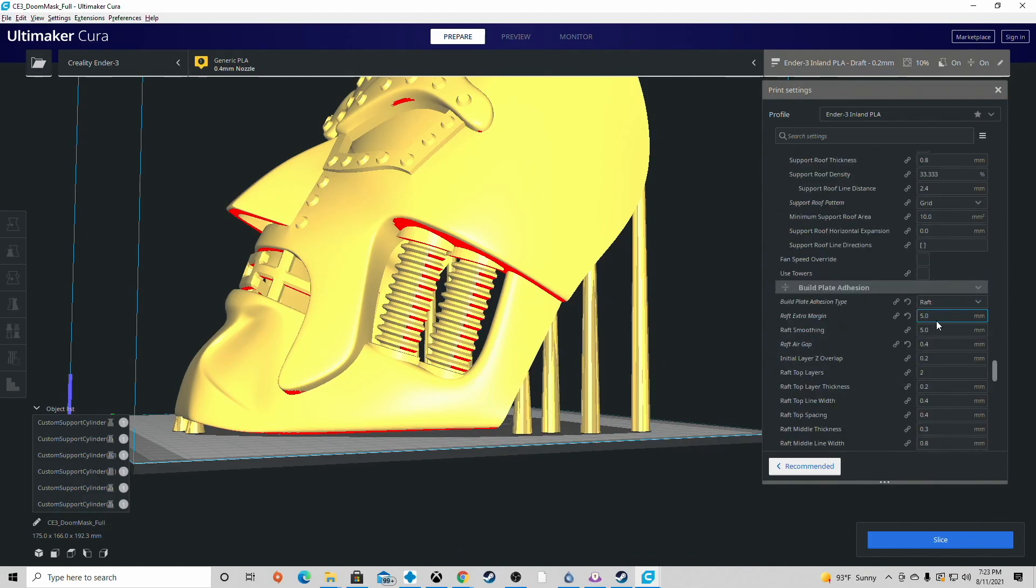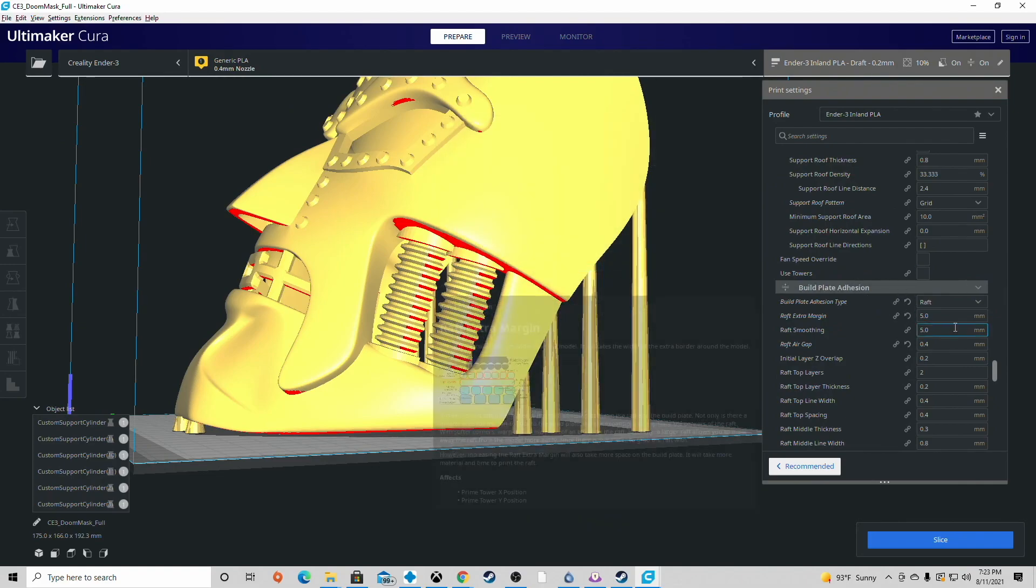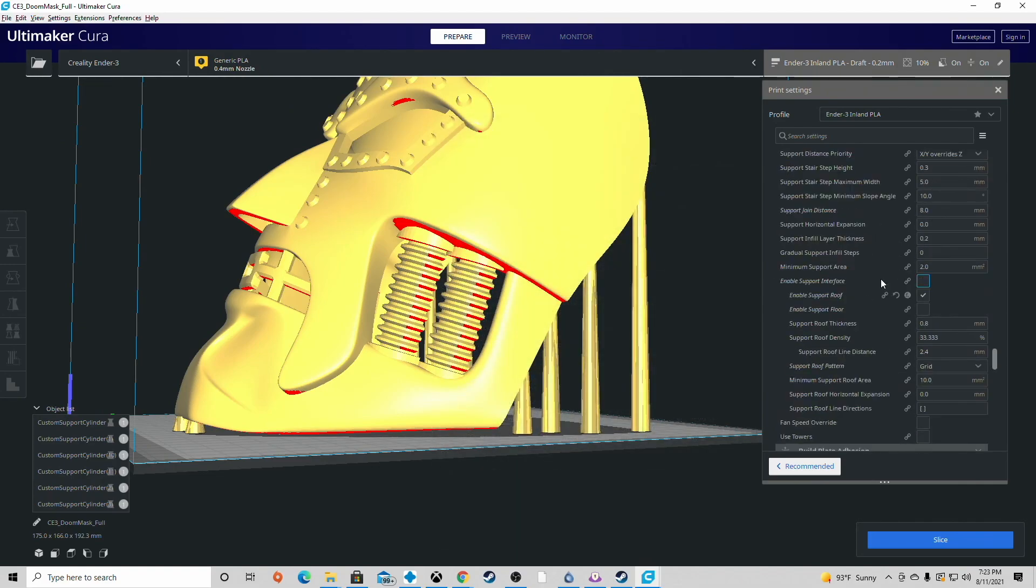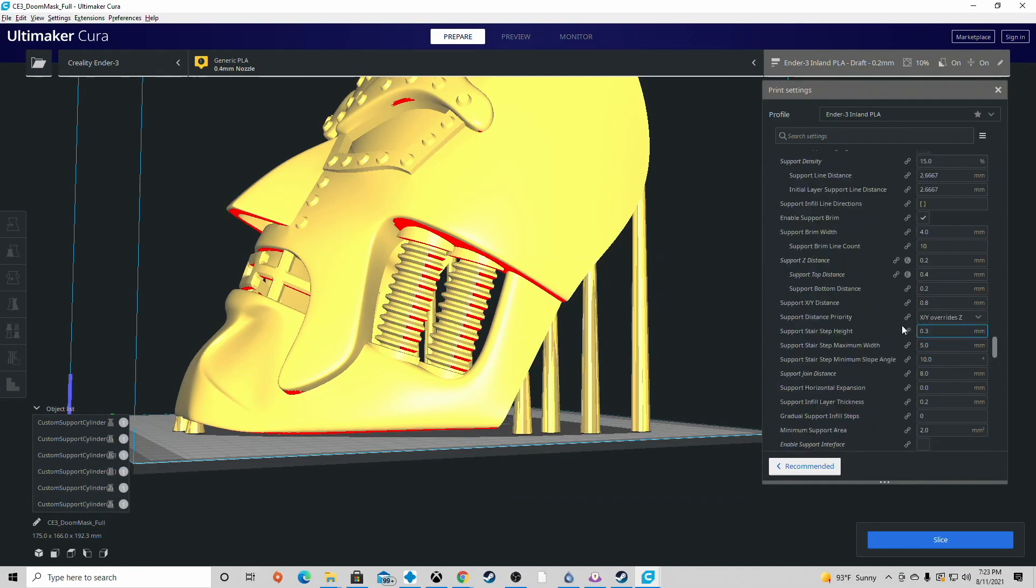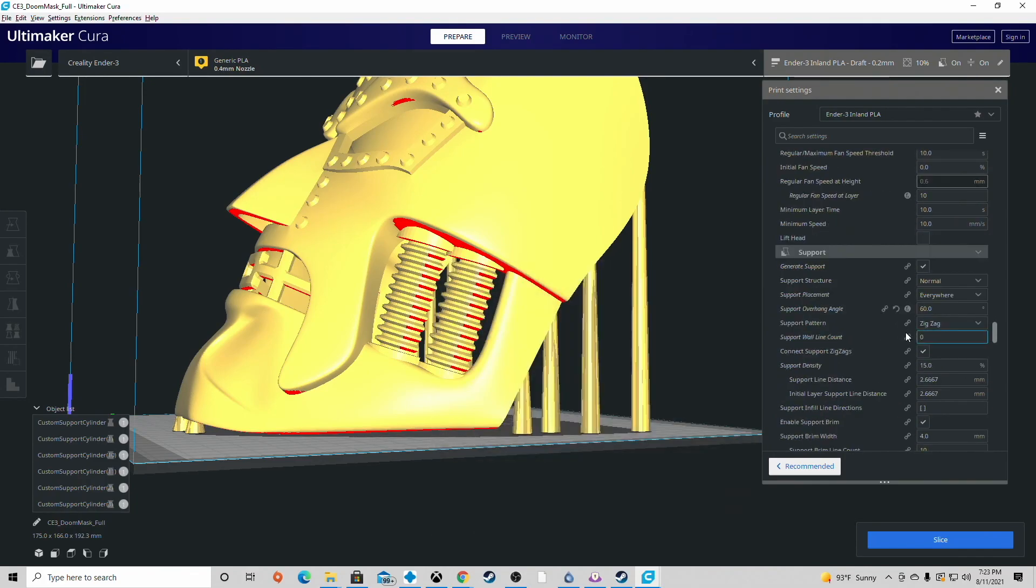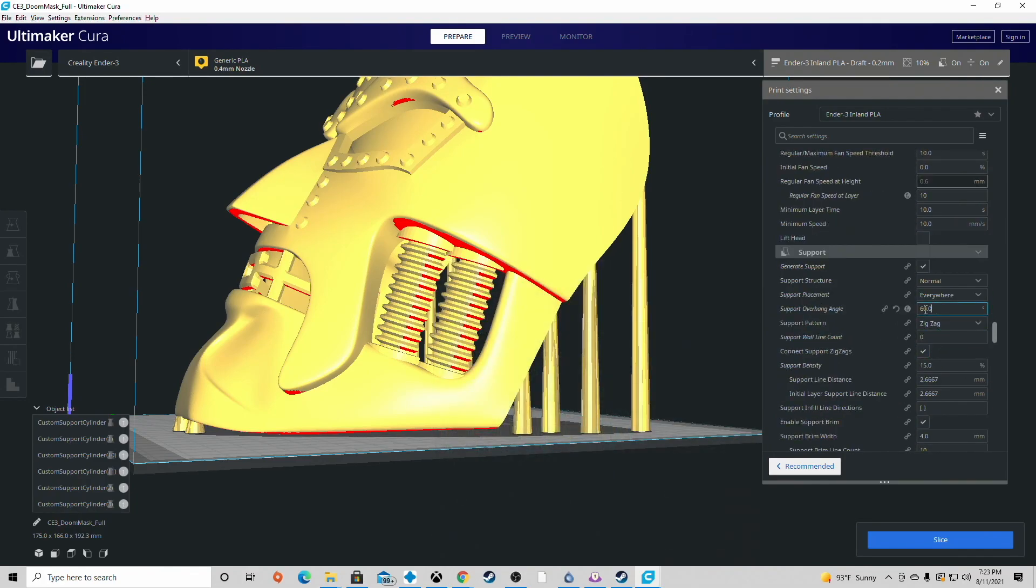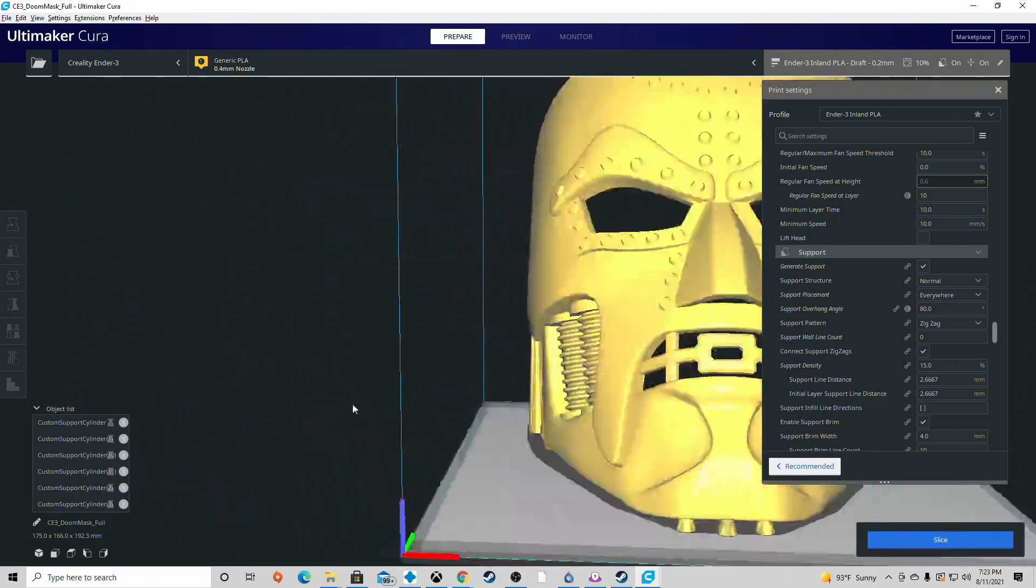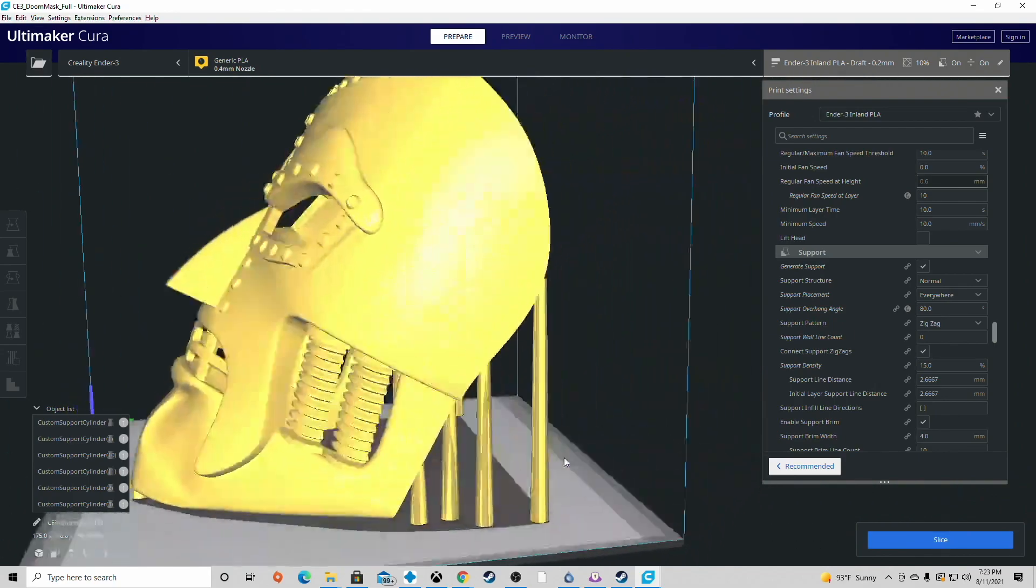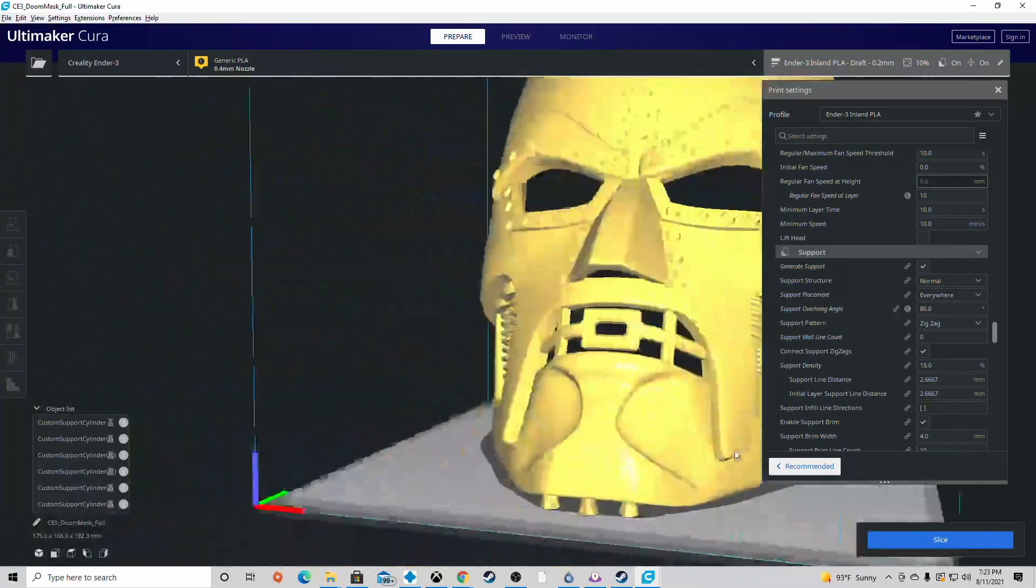So build plate adhesion, I did do a raft. I have been testing some settings to get rid of the raft. A 5.0 margin is more than enough. You could actually kick that down to three if you wanted to save some filament. Generate support - 80% is more than enough since we've added the custom supports. It's gonna give support up in the eyes, here and here, so this all builds correctly.